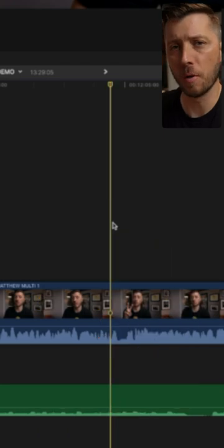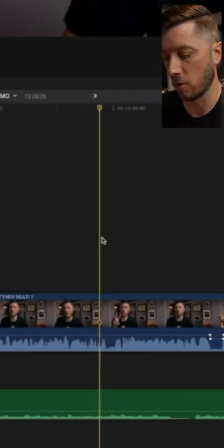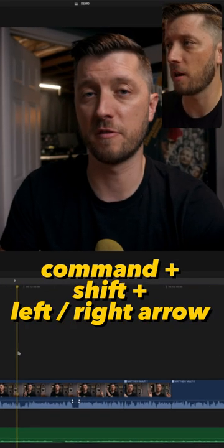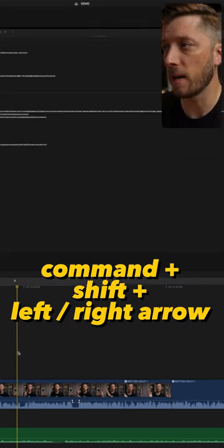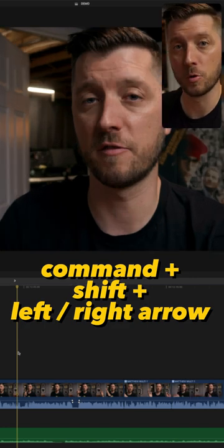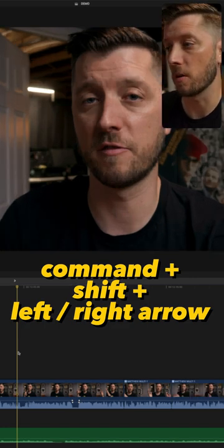Let's say you want to switch multicam angles. You can use command, shift, left arrow, and right arrow to switch back and forth between your multicam angles.